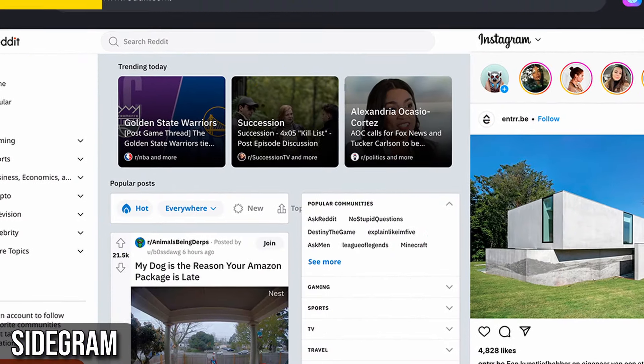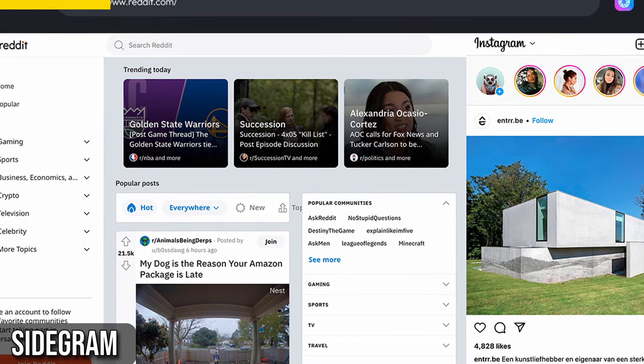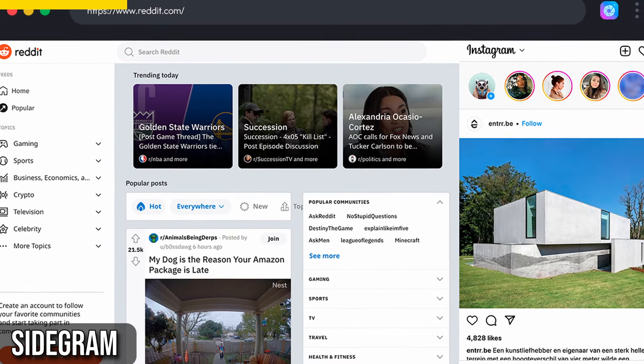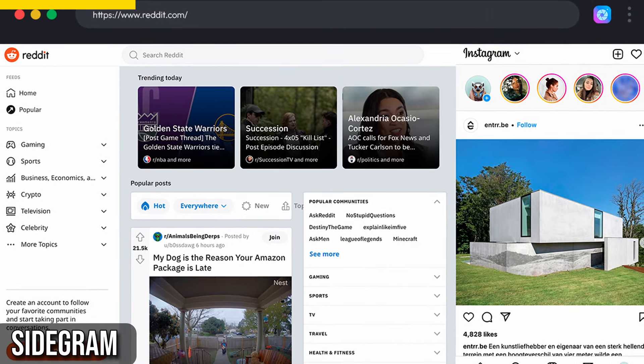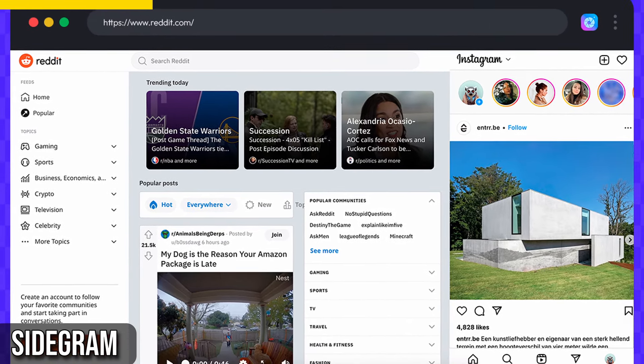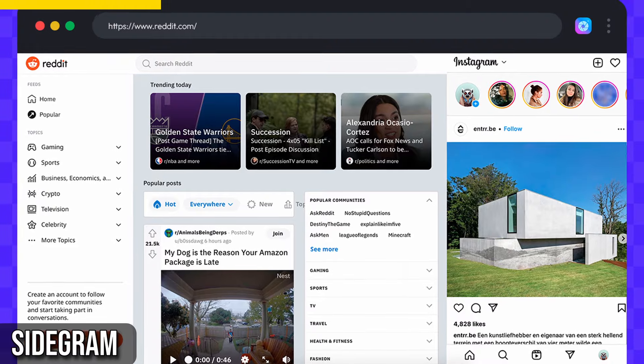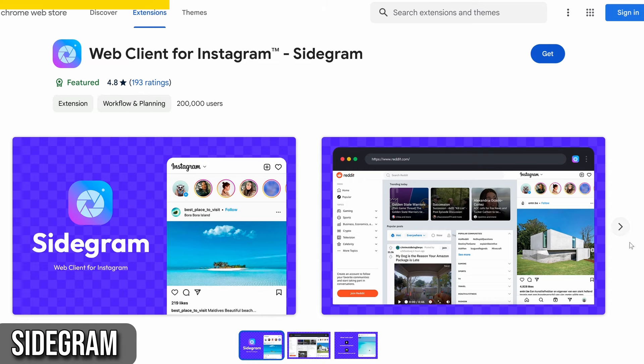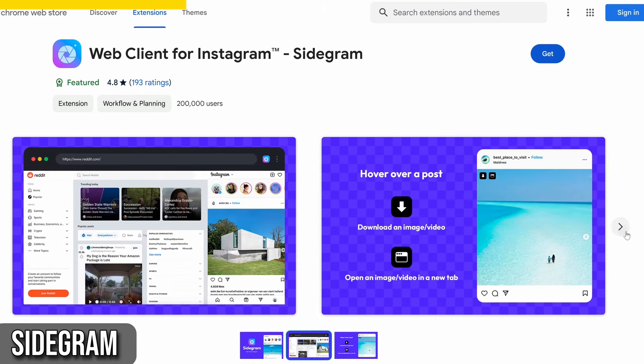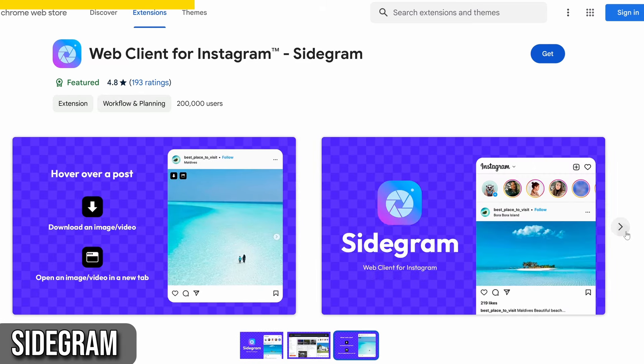It lets you view your Instagram feed, stories, and messages in a sidebar so you can browse Instagram while working on other tasks. It's the perfect solution for staying connected without switching tabs or devices.